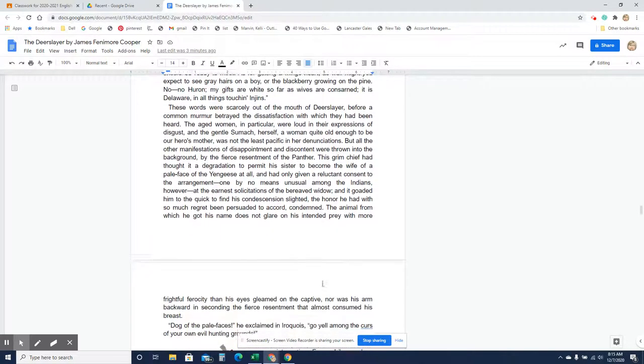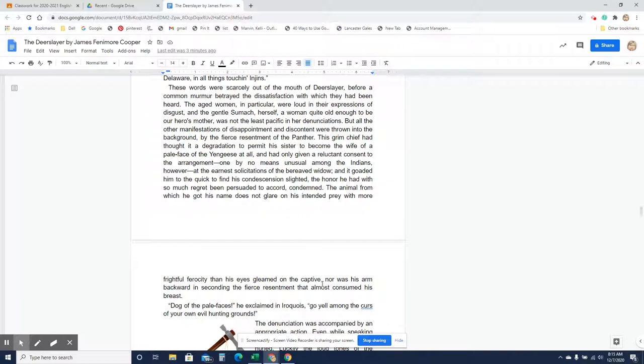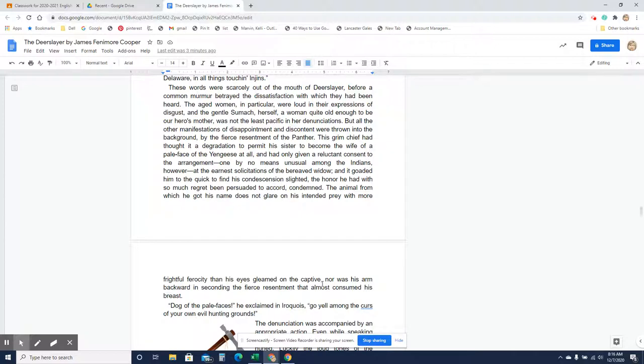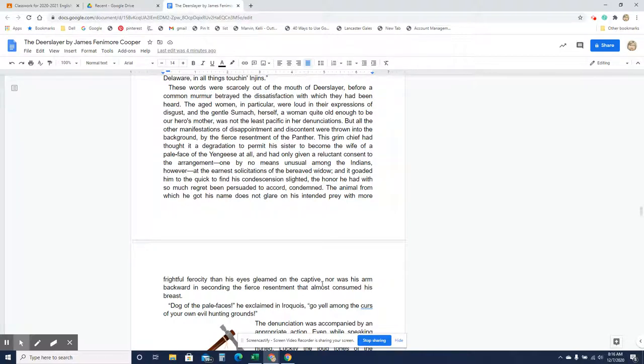These words were scarcely out of the mouth of Deerslayer, before a common murmur betrayed the dissatisfaction with which they had been heard. The aged women in particular were loud in their expressions of disgust, and the gentle Lasumac herself, a woman quite old enough to be our hero's mother, was not the least specific in her denunciations. But all the other manifestations of disappointment and discontent were thrown into the background by the fierce resentment of the panther. This grim chief had thought it a degradation to permit his sister to become the wife of the pale face of the Yengese at all, and had only given a reluctant consent to the arrangement, one by no means unusual among the Indians, however, at the earnest solicitations of the bereaved widow, and it goaded him to the quick to find his condescension slighted. The honor he had, with so much regret, been persuaded to accord condemned. The animal from which he got his name does not glare on his intended prey with more frightful ferocity than his eyes gleamed on the captive, nor was his arm backward in seconding the fierce resentment that almost consumed his breast.